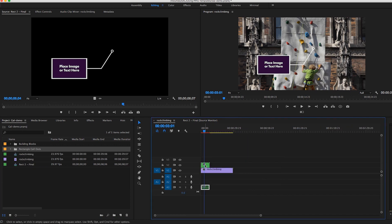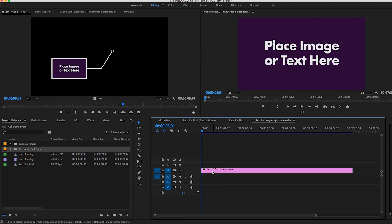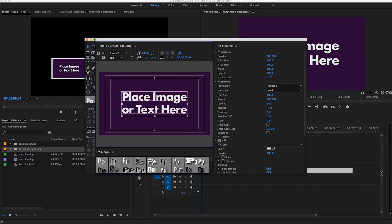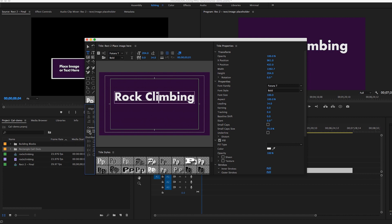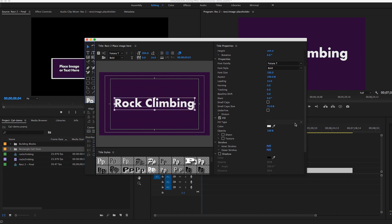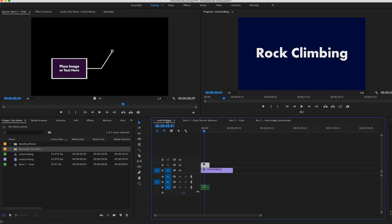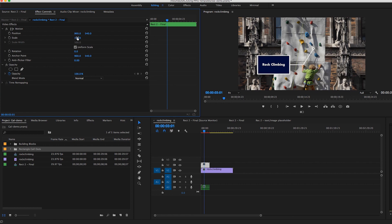Now if I double click on this, it'll open up the sequence from which I can double click the rectangle two text image placeholder, and I can edit the text here. Let's say we want it to say rock climbing, and you wanted to center it. And then let's say you wanted to change the background color to blue, and you hit OK. Now if we go back to the rock climbing shot, it will now have rock climbing inside. And we can make further adjustments to the size — reduce the size and shift it over. No problem.